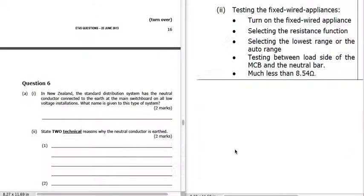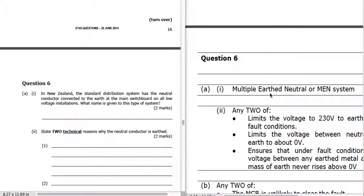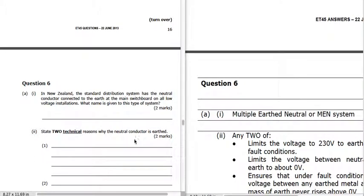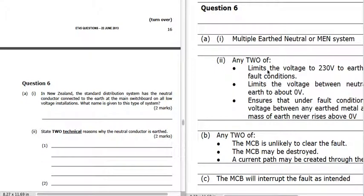Question 6: in New Zealand the standard distribution system has the neutral earthed — this is called the multiple earthed neutral, or MEN system. Two technical reasons why the neutral conductor is earthed: it limits the voltage to 230 V to earth under fault conditions, and it limits the voltage between neutral and earth to about 0 volts. It also ensures that under fault conditions the voltage between any earthed metalwork and the mass of earth never rises above 0 volts. These are things you must know going into the test — they come up again and again.